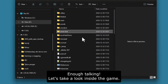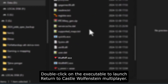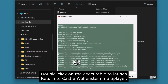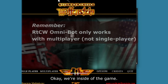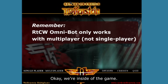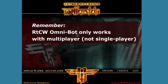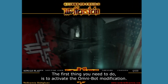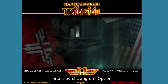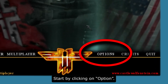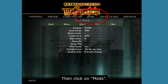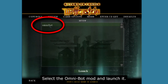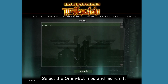Let's take a look inside the game. Double-click on the executable to launch Return to Castle Wolfenstein Multiplayer. Once inside the game, the first thing you need to do is activate the Omnibot modification. Click on Options, then click on Mods, select the Omnibot mod, and launch it.